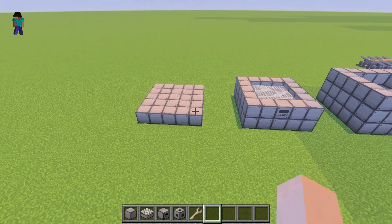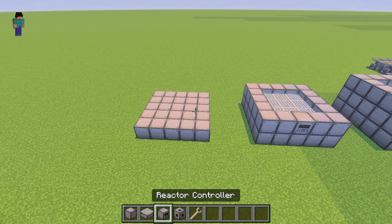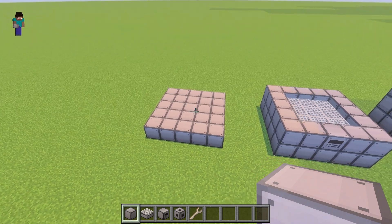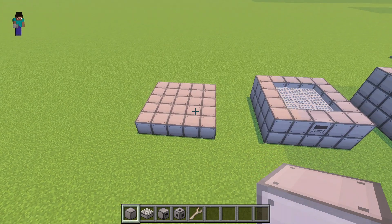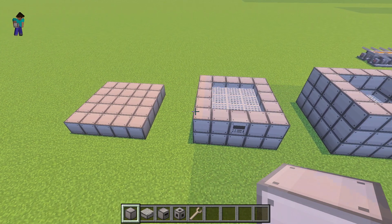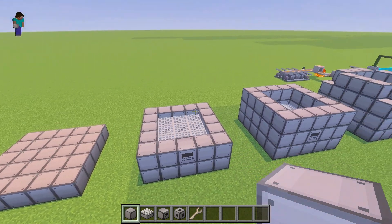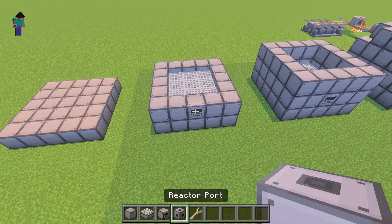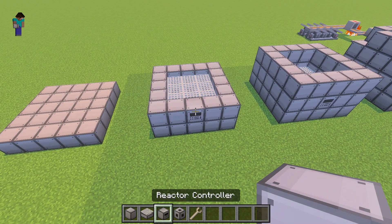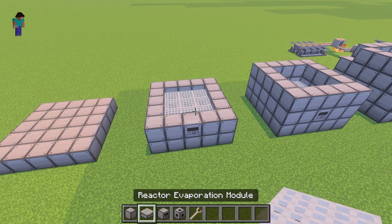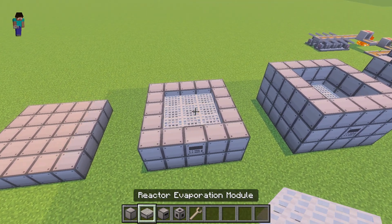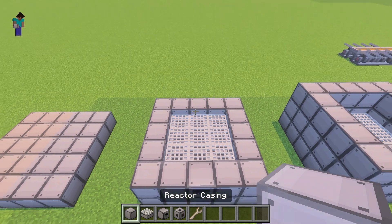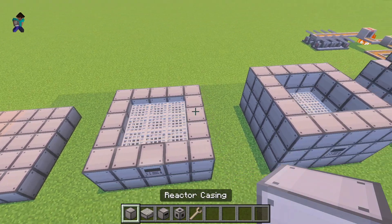So you start with the reactor casings, and you do a 5x5 like I show here. And then the second layer is the casings around, and you need a reactor controller right here in the middle, and then you need these reactor evaporation modules, and that's a 3x3 there. So that's the second step.